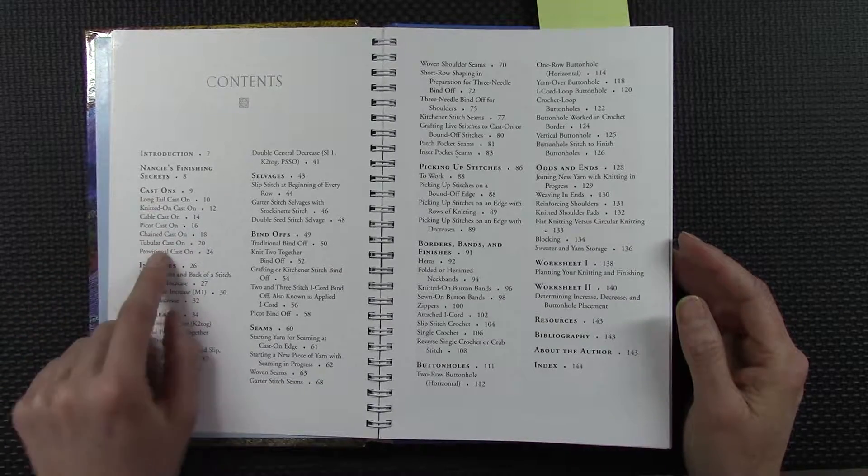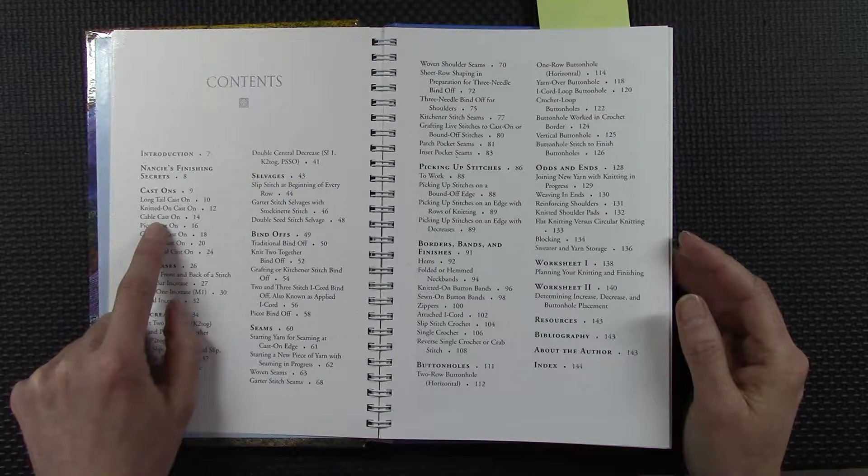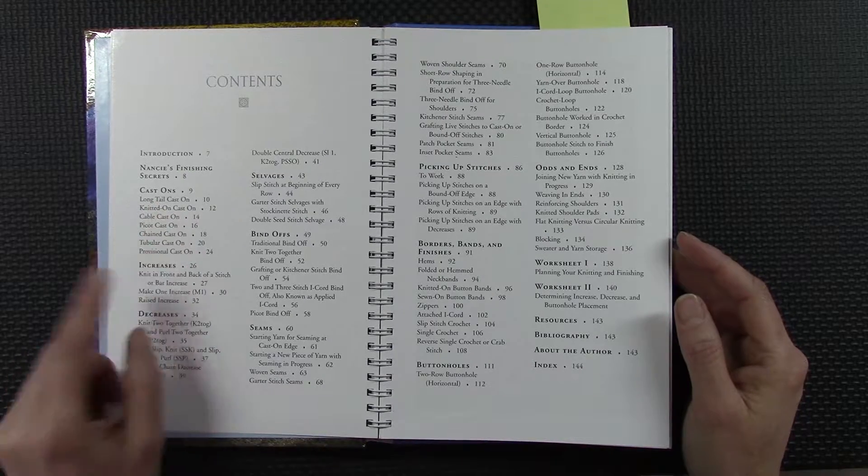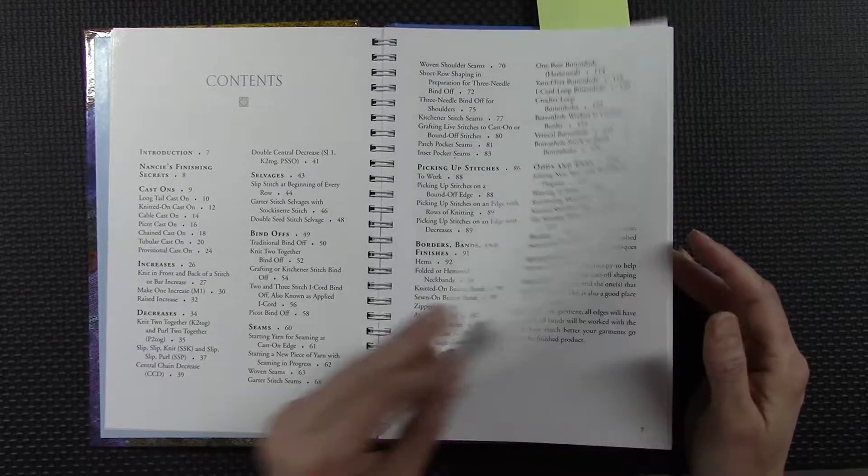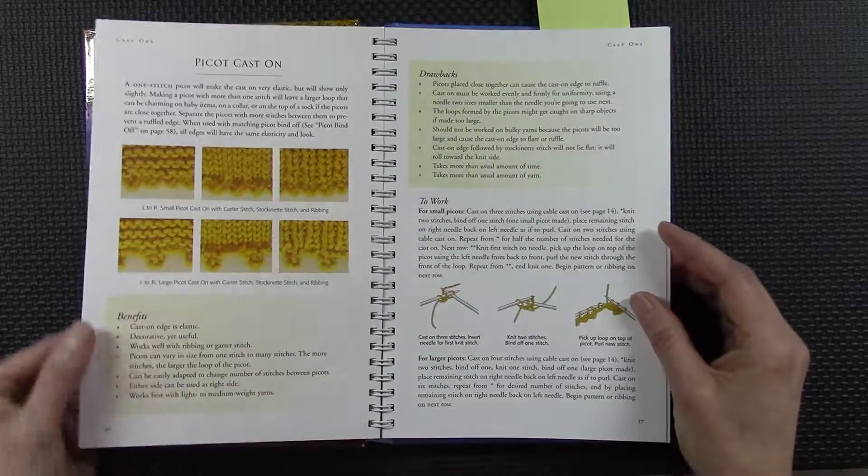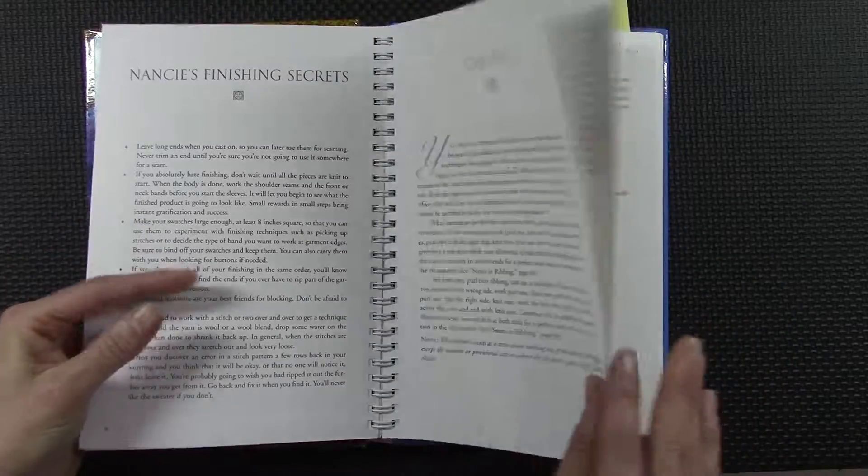Obviously those of us that knit know there's so many types of cast-ons, but these are some of the basics. It's like, when would you choose to use a cable cast on versus a long tail cast on? So I'll just take you to that little section here for example.